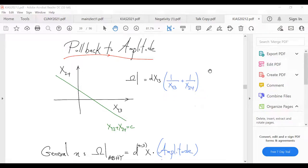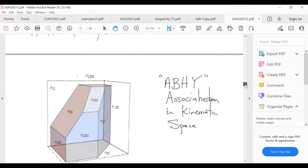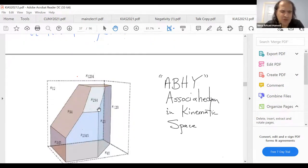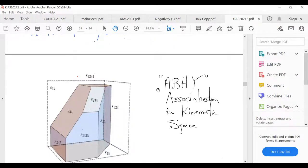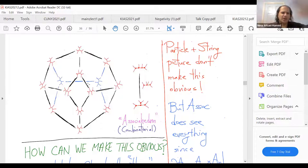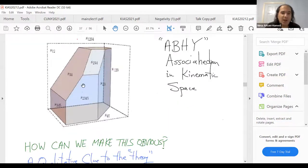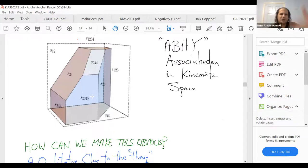Another question: what fixes the lengths and angles in the specific associahedron picture, as opposed to the more combinatorial picture? The combinatorial picture is purely about who talks to whom — it's completely combinatorial. The specific ABHY picture has very particular geometric features, such as sides that are parallel to each other. I'm now going to tell you where this specific picture comes from.